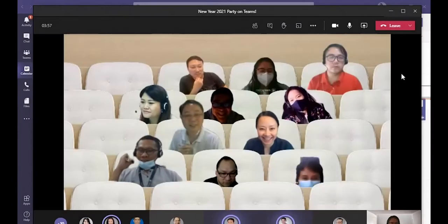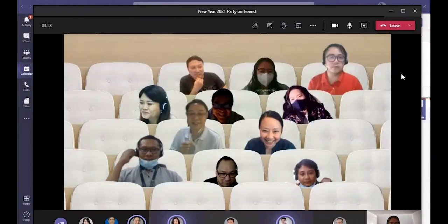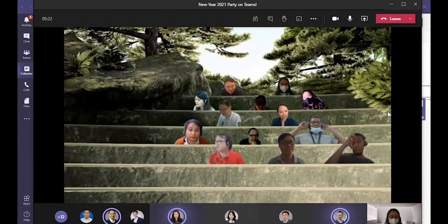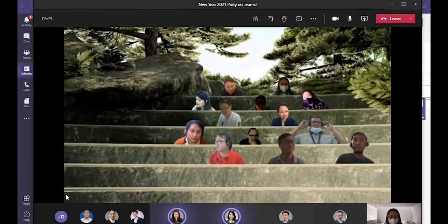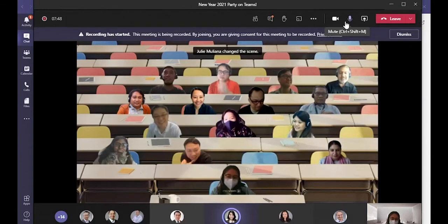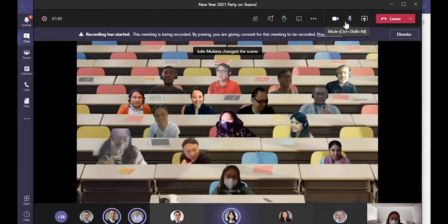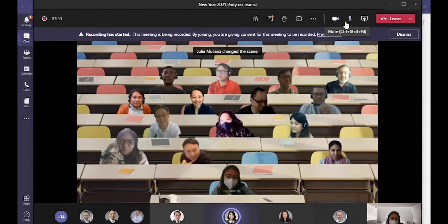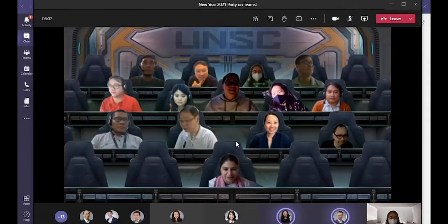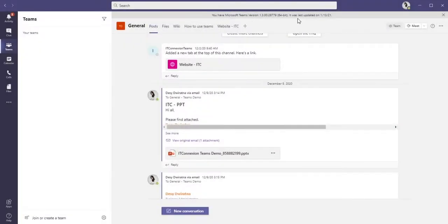Together mode enables all attendees of a Teams meeting to see each other in one virtual space, so it feels like they're all in the same room. It is definitely a great alternative to make your meetings more interactive and engaging.